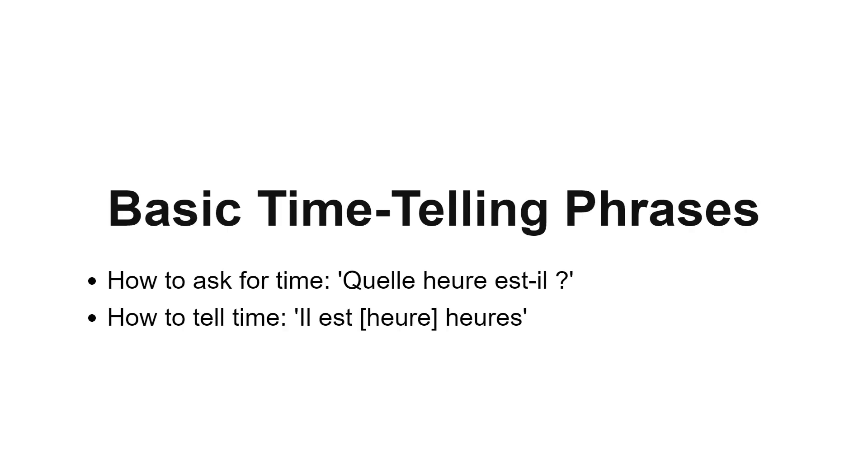To ask what time it is in French, you say quelle heure est-il? To tell time, like three o'clock, you would say il est trois heures. We'll explore more about these structures and how to use them correctly.